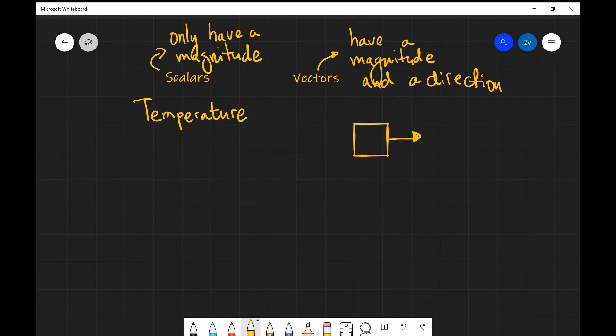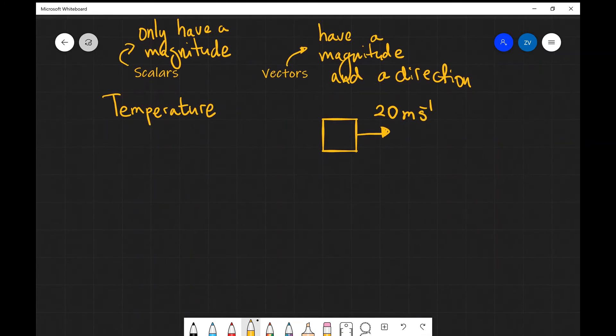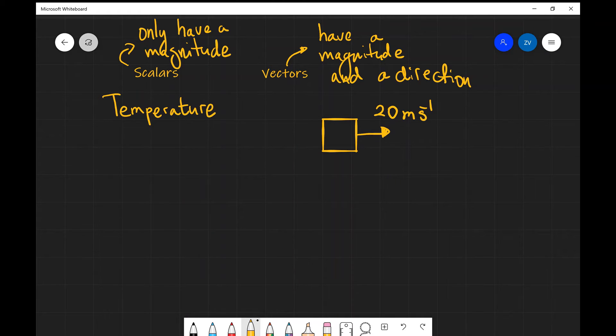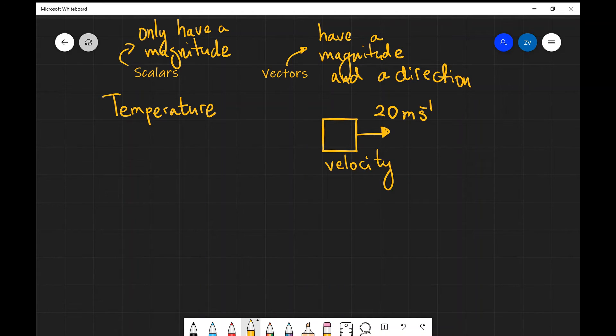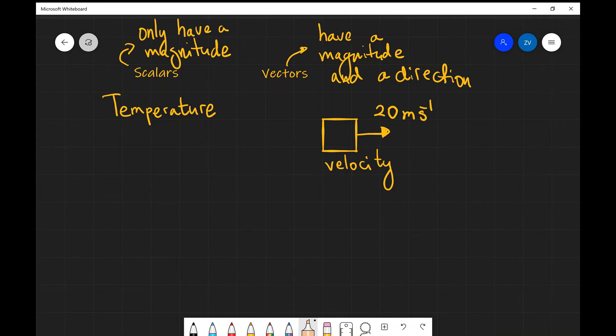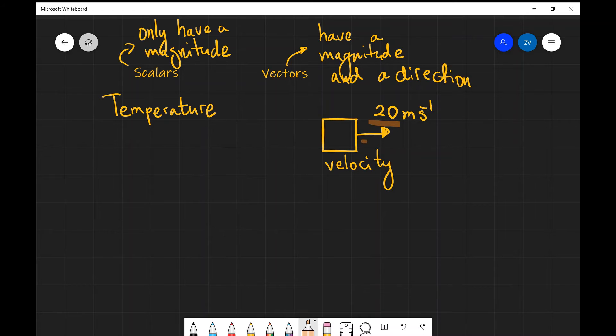Let's say that this block is moving at 20 meters per second. Now, the direction of this arrow could be pointing in a number of different ways. Velocity is an example of a vector quantity because it is described both by the quantity, which is this 20 over here, and the direction, which is this arrow.